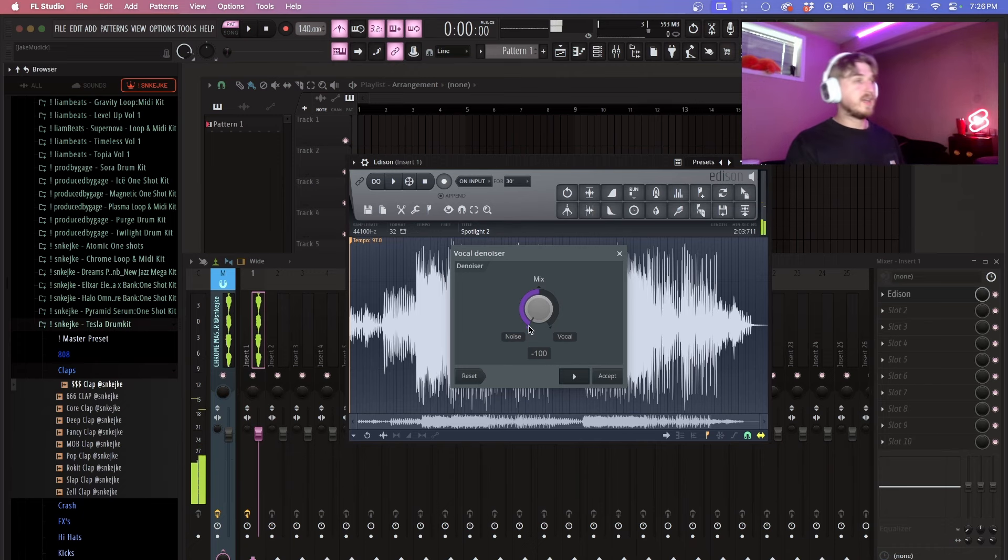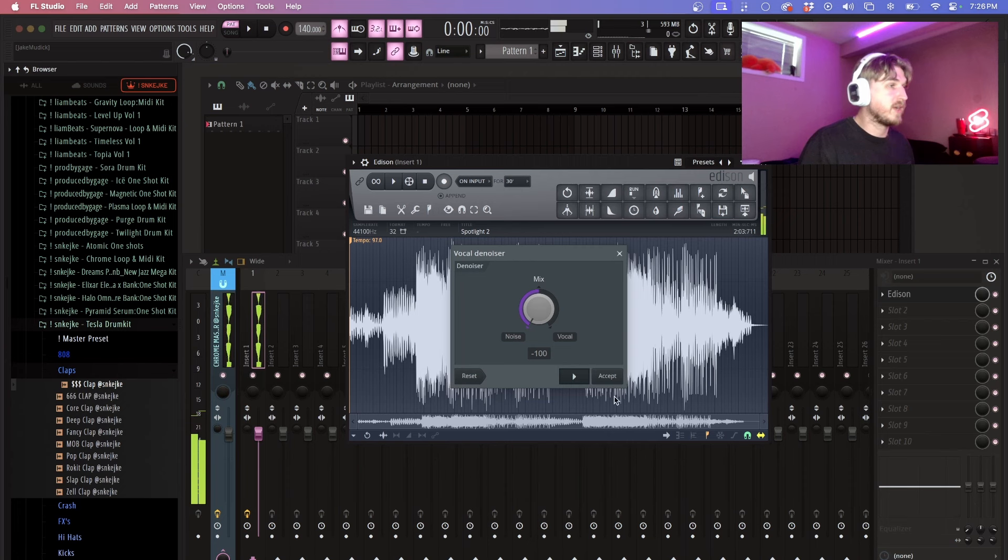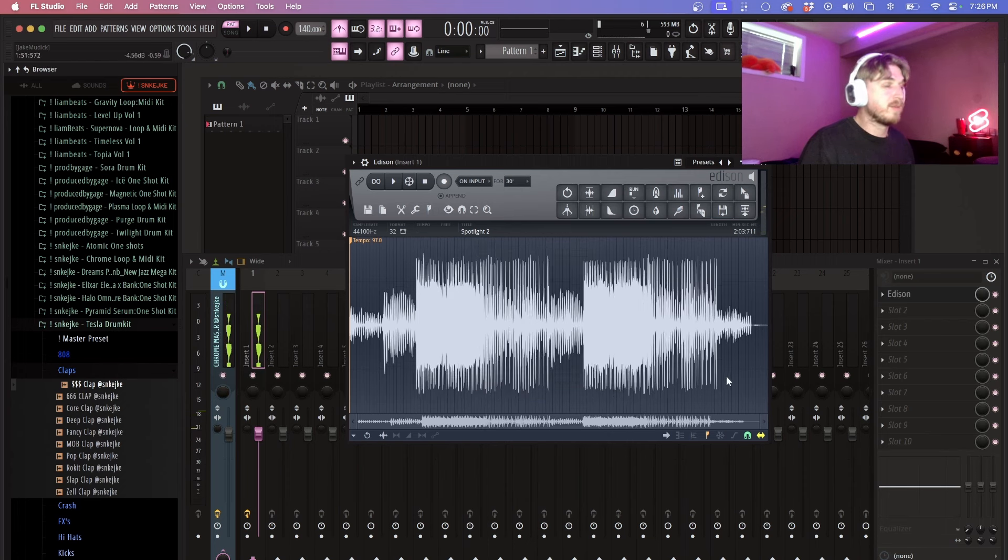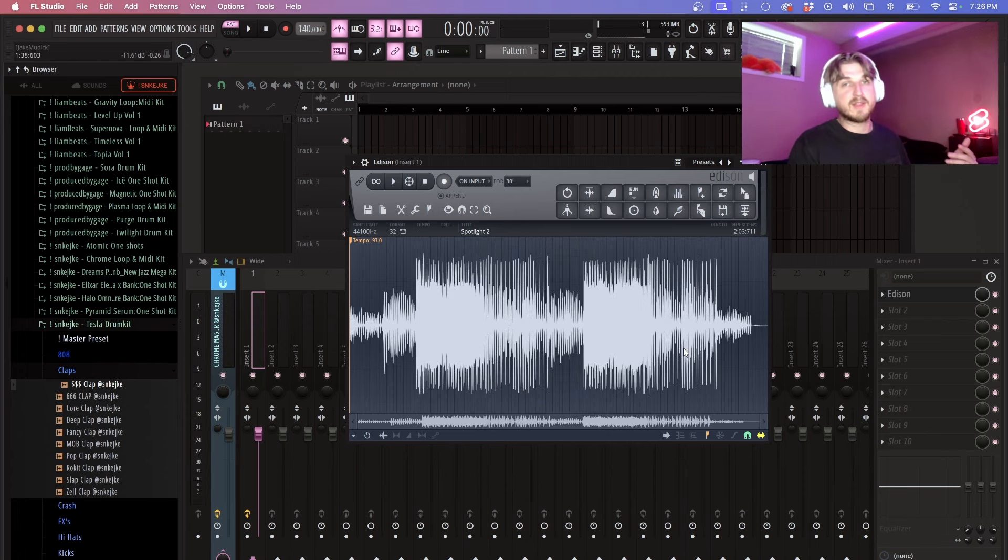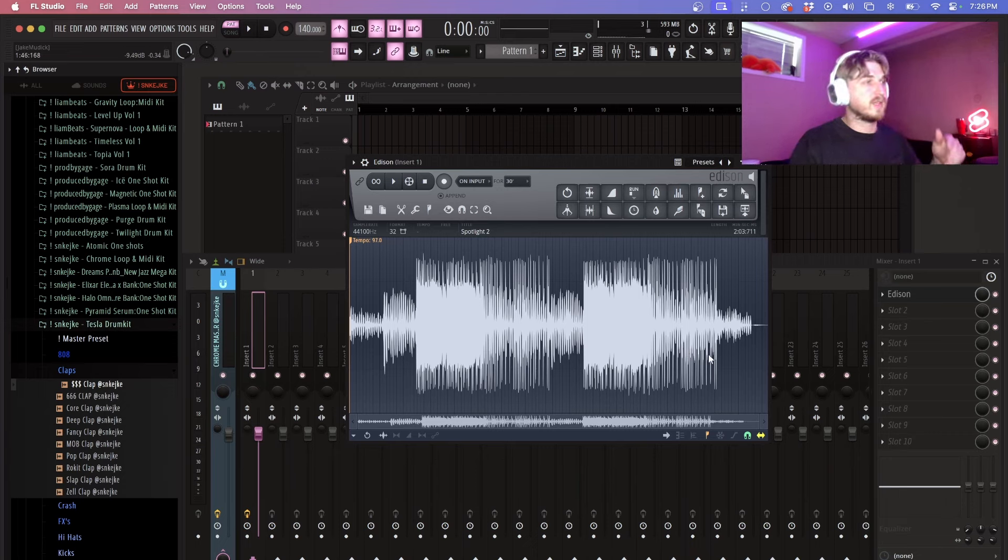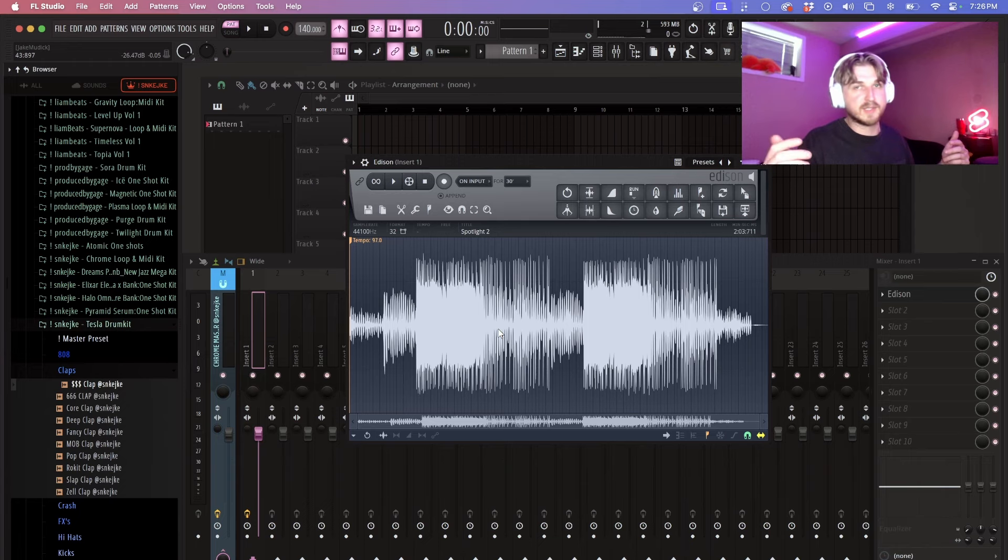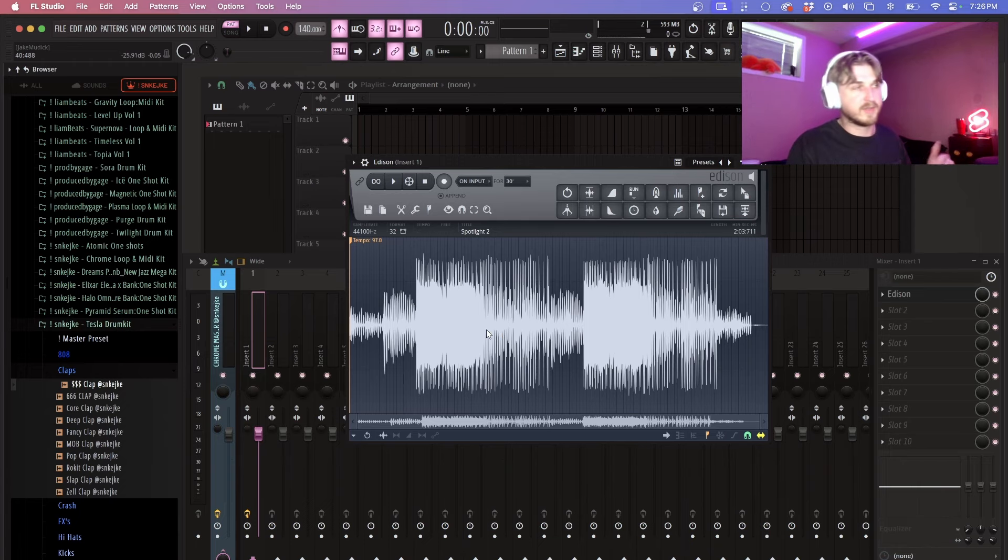So it's pretty cool in that sense and it actually works pretty damn well. I'm not going to lie. So if this is something that you've been using a third party software for, this is definitely something that you should be using. It's built right into FL Studio. There's no reason to use third party software for this kind of stuff anymore.